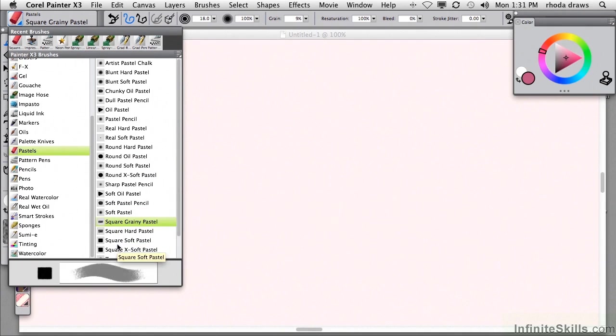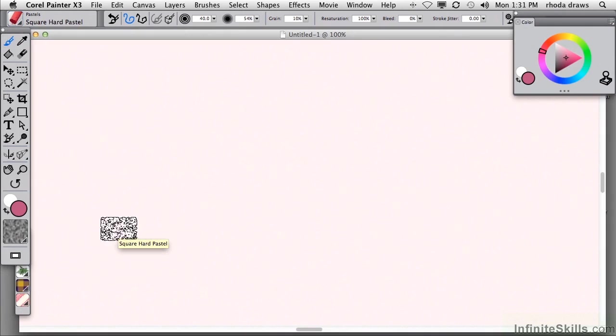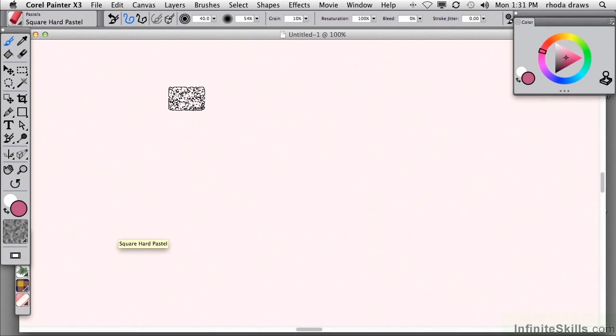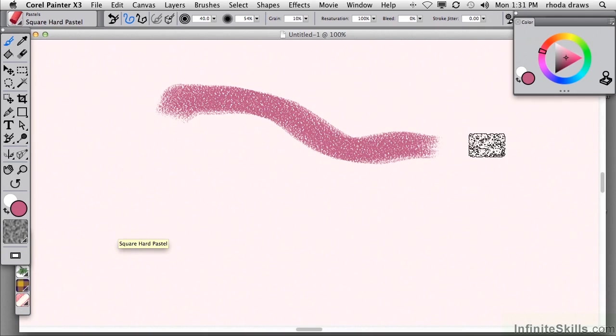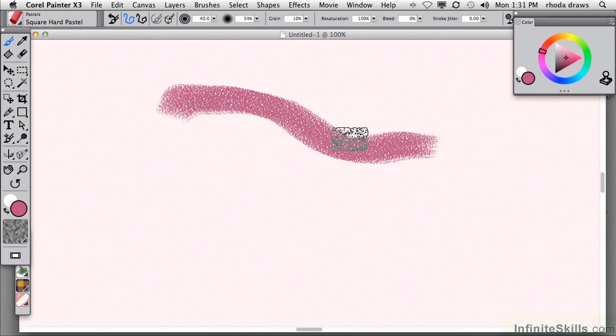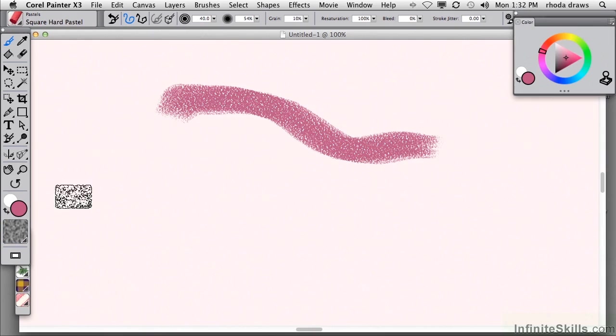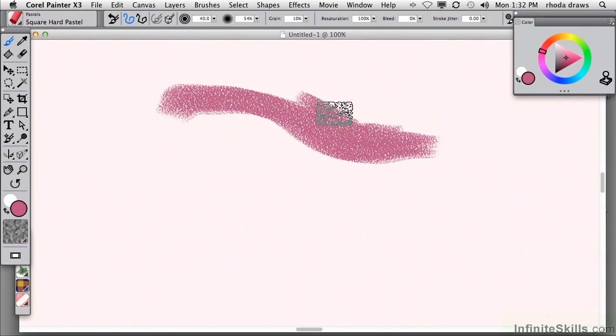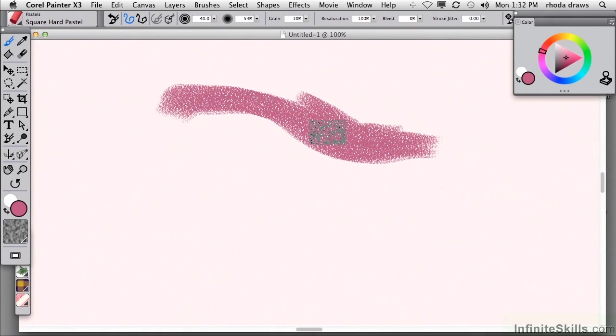So let's choose one of these. Let's choose square hard pastel. And we are seeing the footprint or dab of this particular brush. Square hard pastel makes a stroke that is very much responsive to the paper grain. And we refer to this kind of a brush as grainy. And it looks just like we expect a pastel to look in real life. That is, it will be showing paper texture.